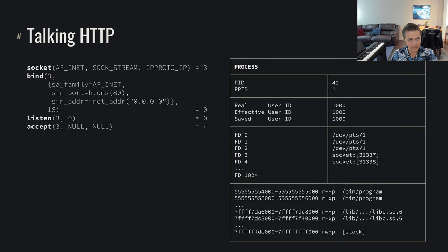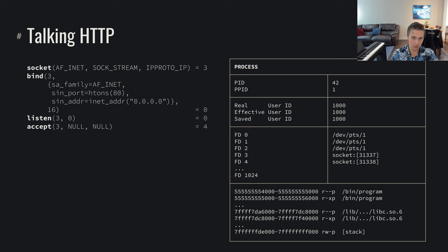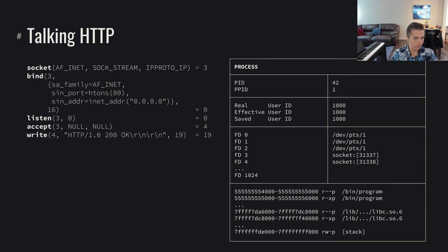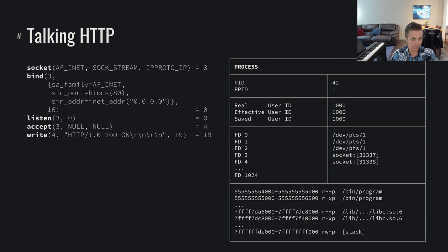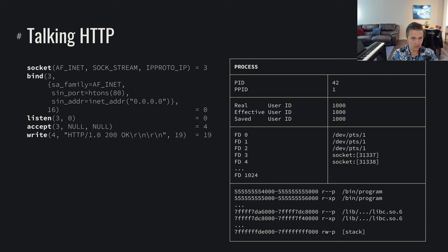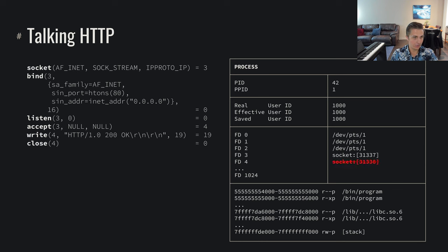We've accepted their connection. It's come back on file descriptor number four, as we can see from the look into the kernel. The next thing that we can do is we can just write straight to that file descriptor. We can do write 4, send it HTTP 1.0 200 OK, backslash R backslash N, backslash R backslash N, say that that's 19 bytes long, send that message, close the file descriptor.